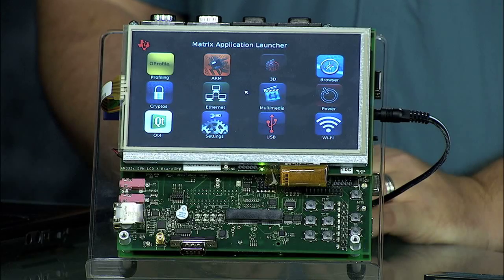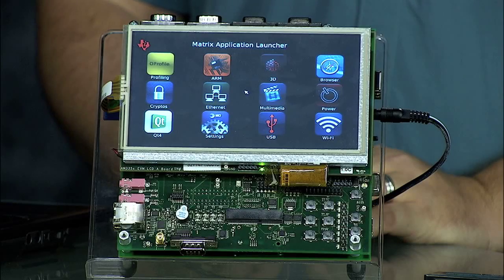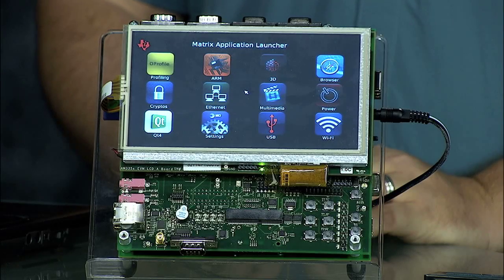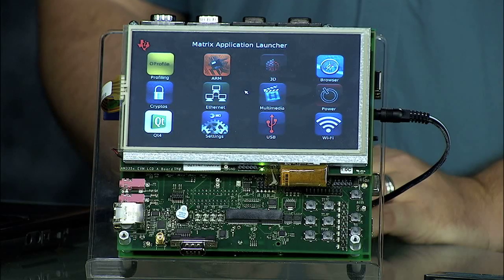This kit provides a unique out-of-box experience that allows you to go from evaluation to development in minutes. Let's take a look at some of the key features. On power-up, you'll see the application launcher. Based on JavaScript and HTML5, this graphical user interface shows the example applications available for the AM335X EVM.